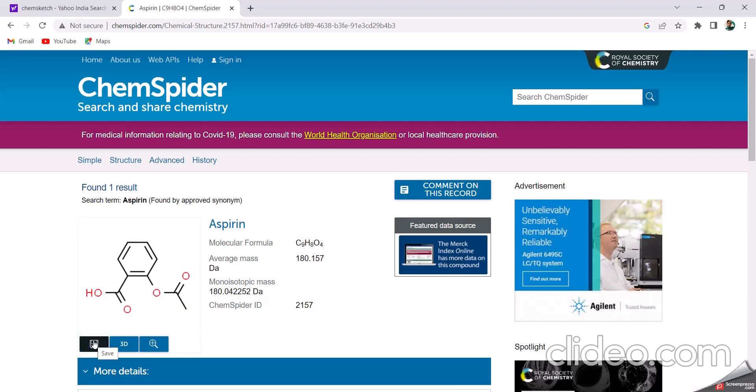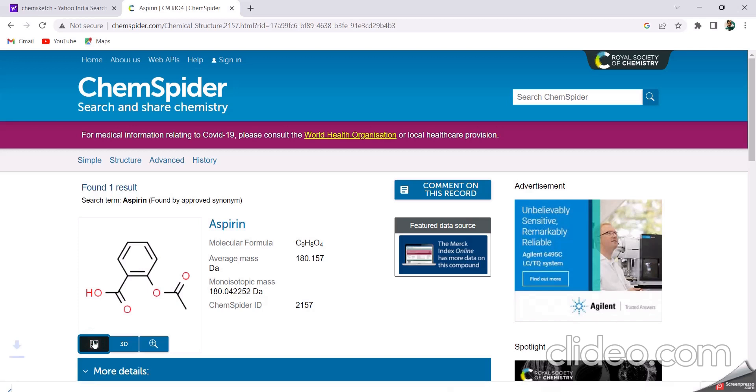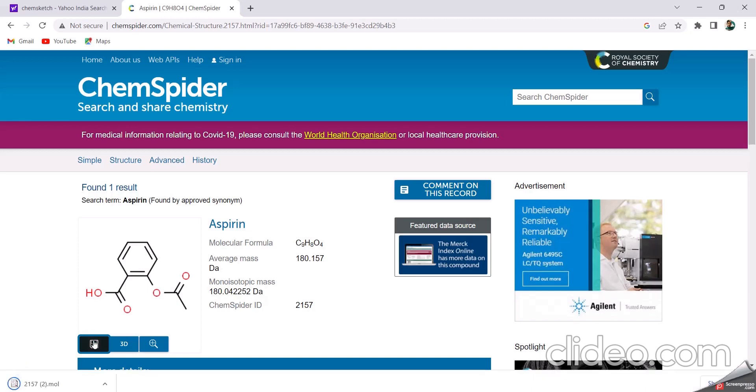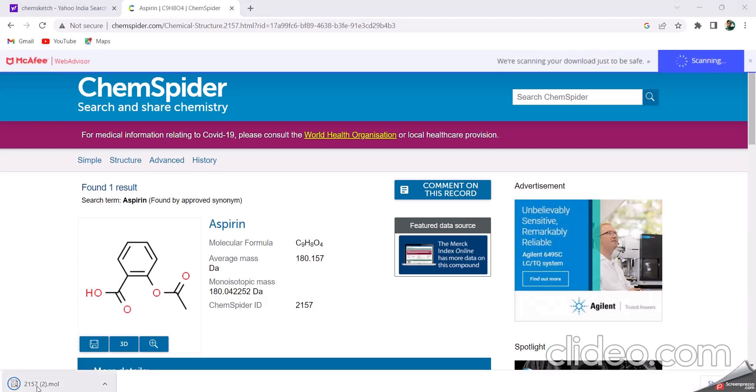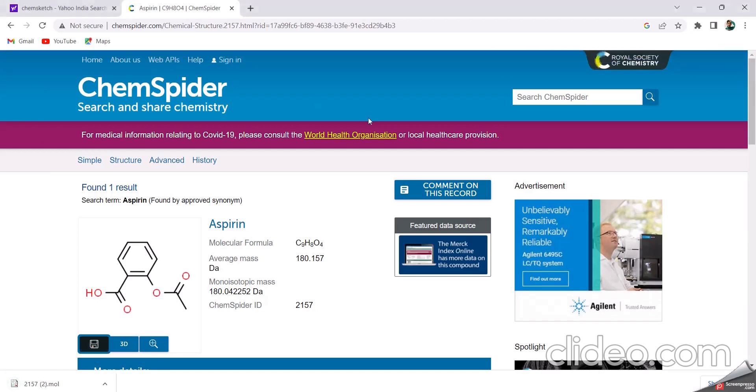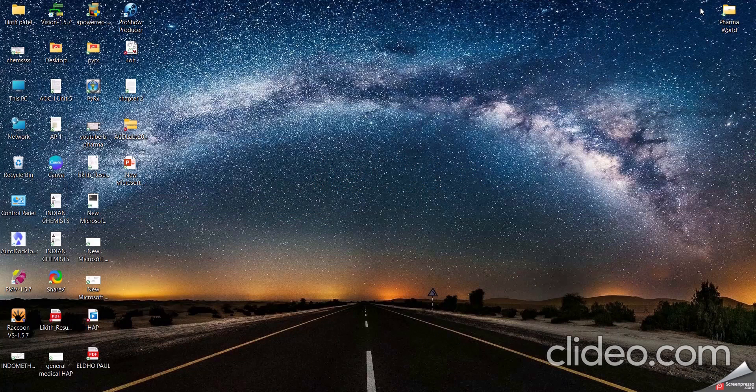This is the save option. Click on this save option. It saves in MOL format like this. And also, by using this ChemSpider, we have to identify if our structure which is synthesized is novel or not.